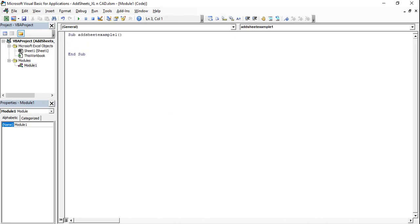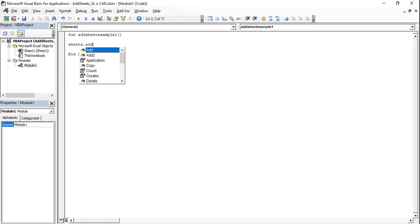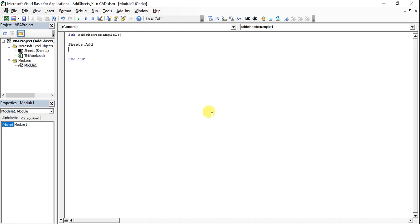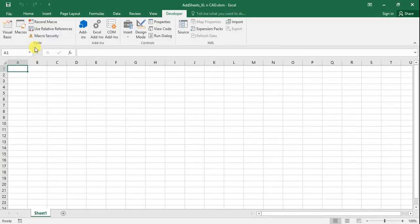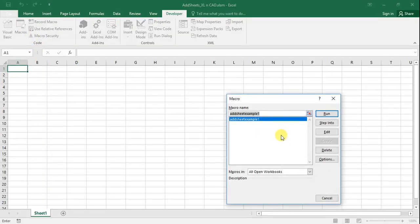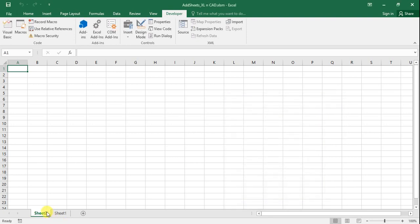For adding a new sheet, use Sheets.Add. Go back to the workbook, run the macro addSheetExample1, and you can see a new sheet is added.